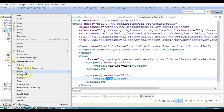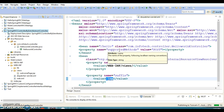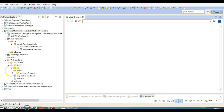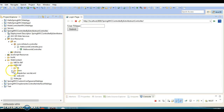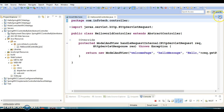Let's run the project and see what happens. We are expecting index.jsp to be forwarded to the client. I'll type a name — for example 'John' — and click Submit. It displays 'Hello John'. This is another way to create your controller class.